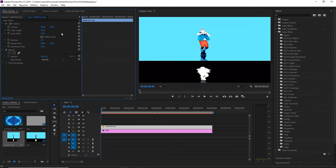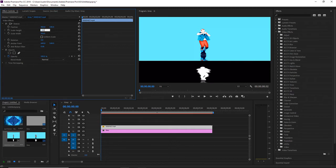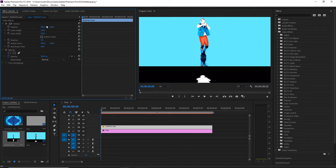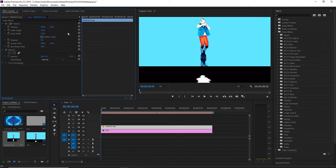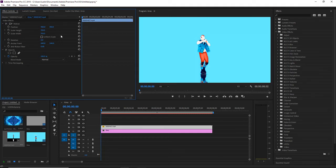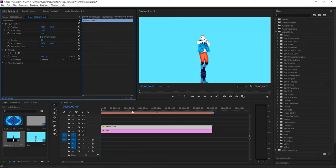Now for the position, I'm going to leave this as it is because I want it to be centered. And for this, I'm actually going to change it to 810 to have just the alpha.